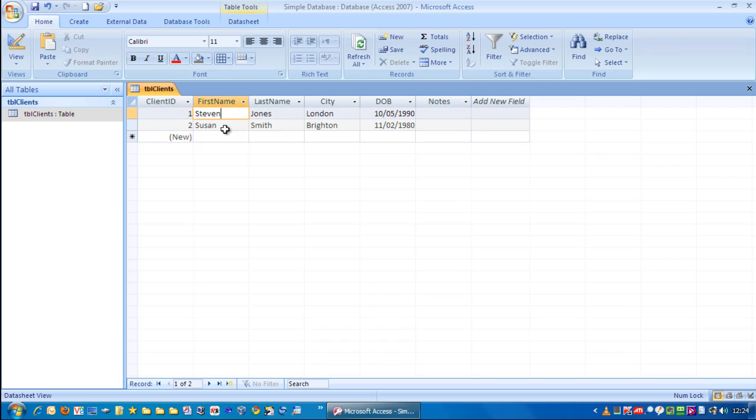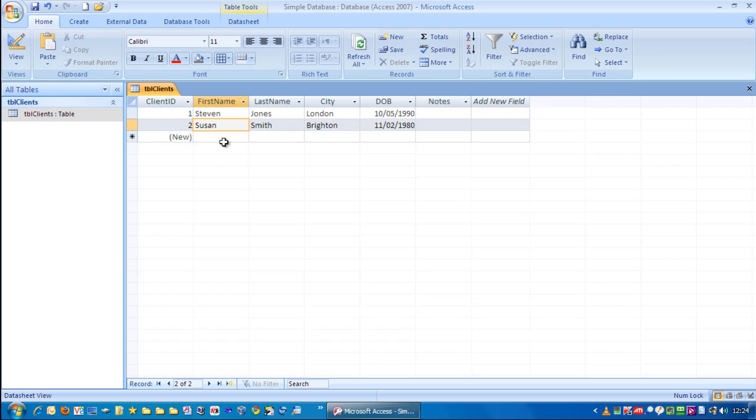So, what happens if we decide to edit something up here? You'll notice the pen appears again. And until you go to a new line, it will always stay there. Now that record is saved again.